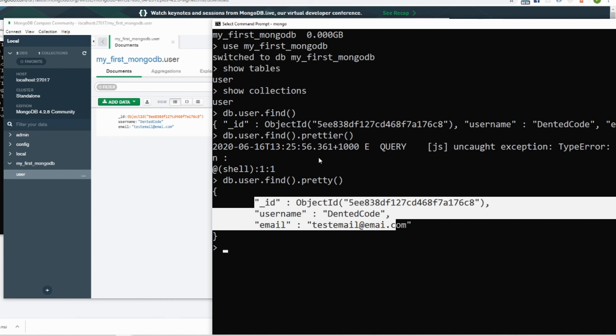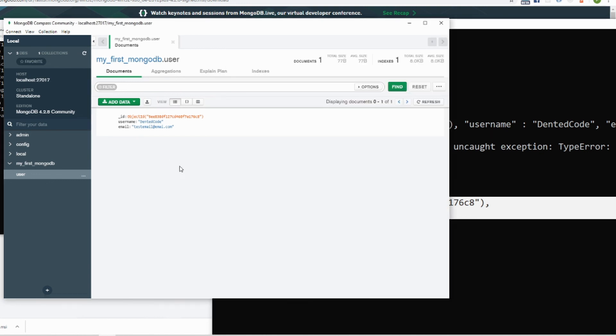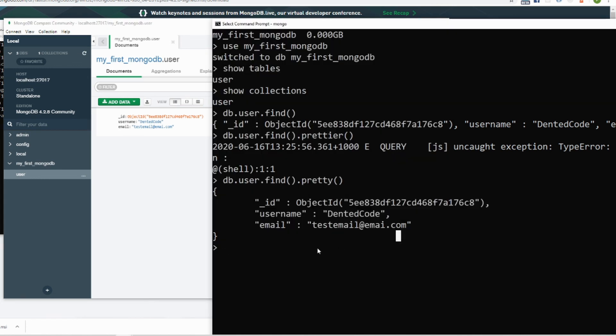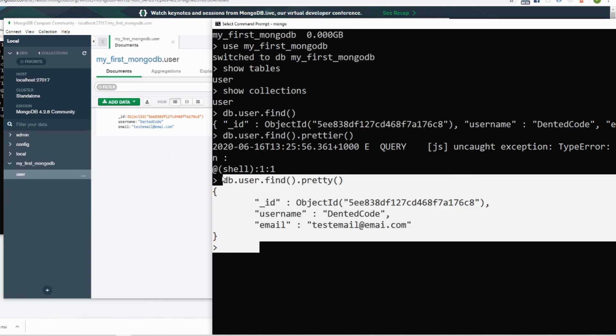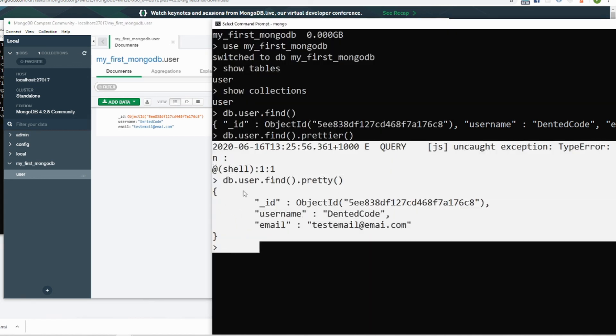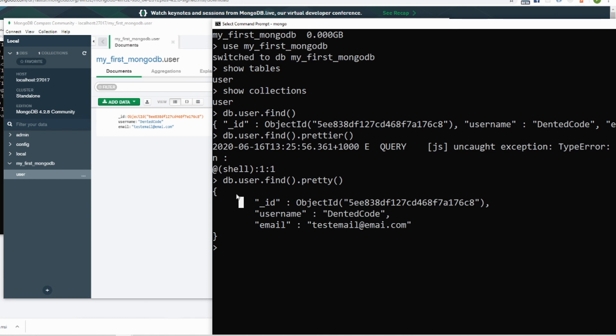See, id, username and email here. That means our MongoDB database is installed in our Windows and it's working perfectly. Now we can access using MongoDB Compass as a user interface or if you want to become like a pro, start using console and use all the queries here.